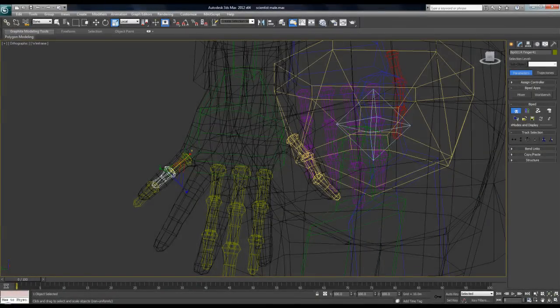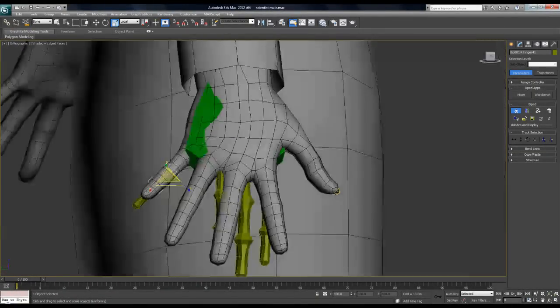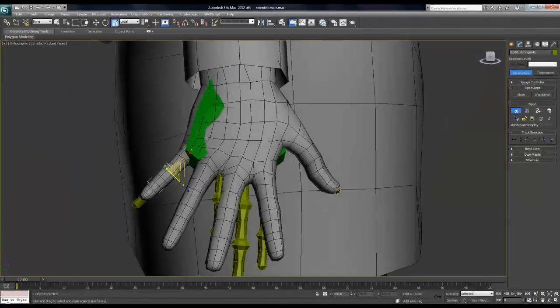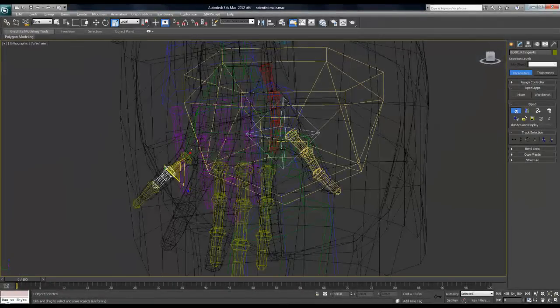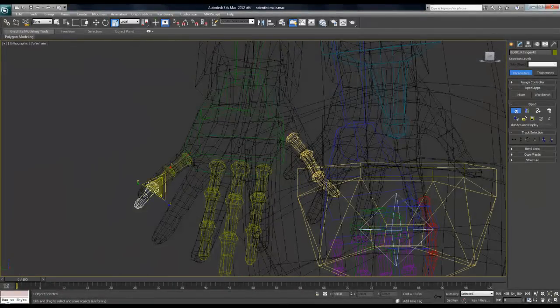Occasionally if you hit F3 you can always check to see if the bones are positioned correctly, if the wireframe view is a bit too confusing for you.